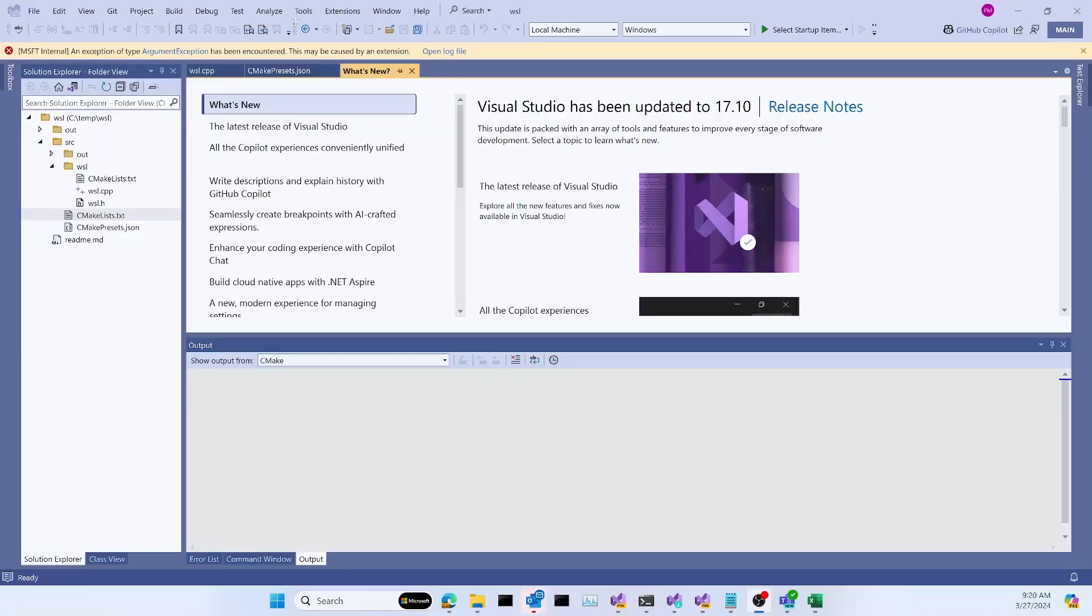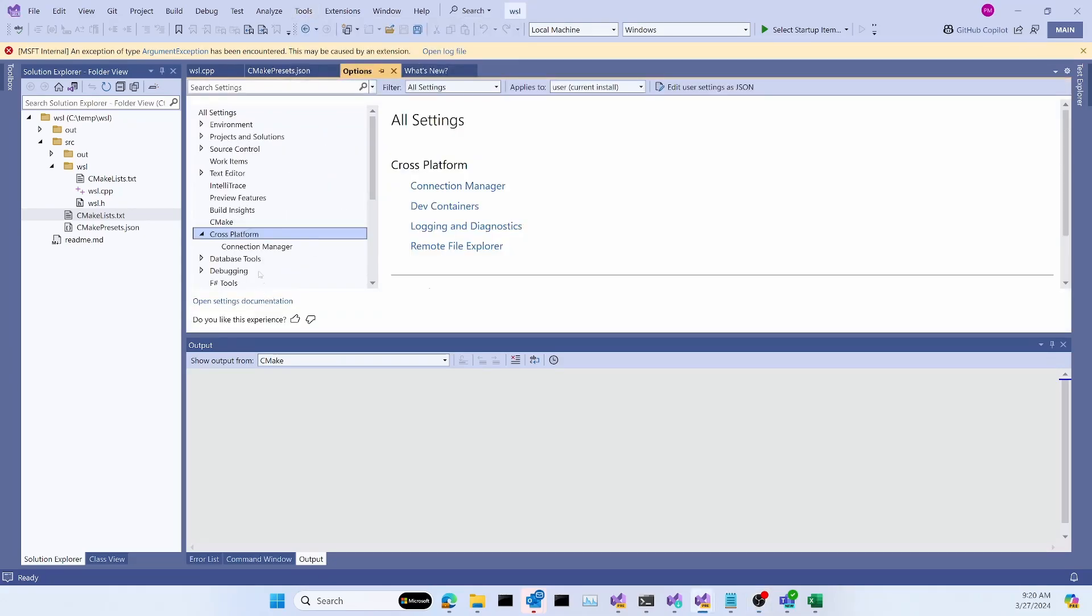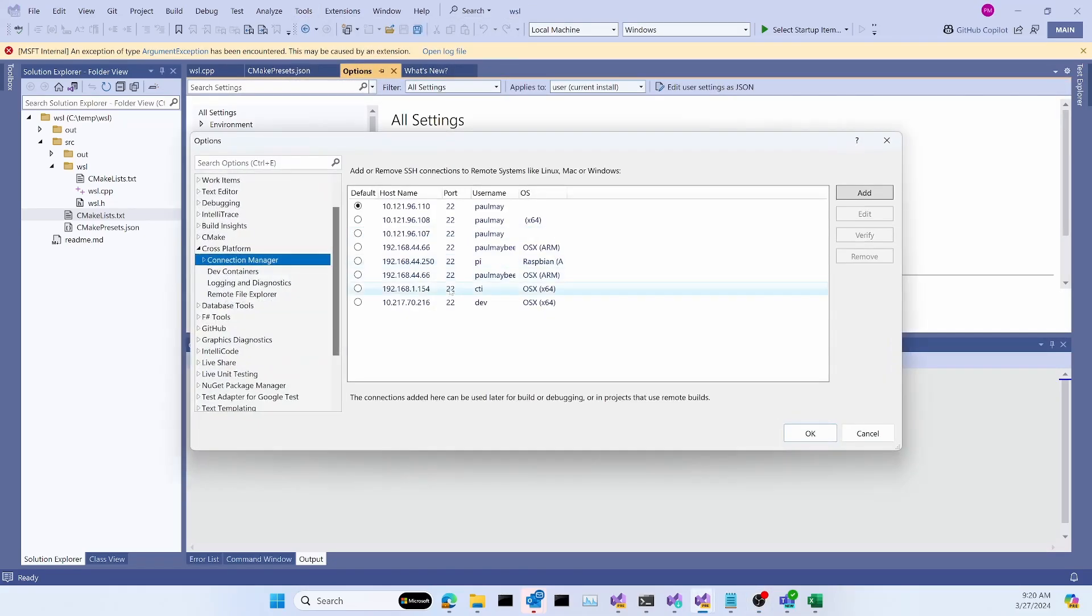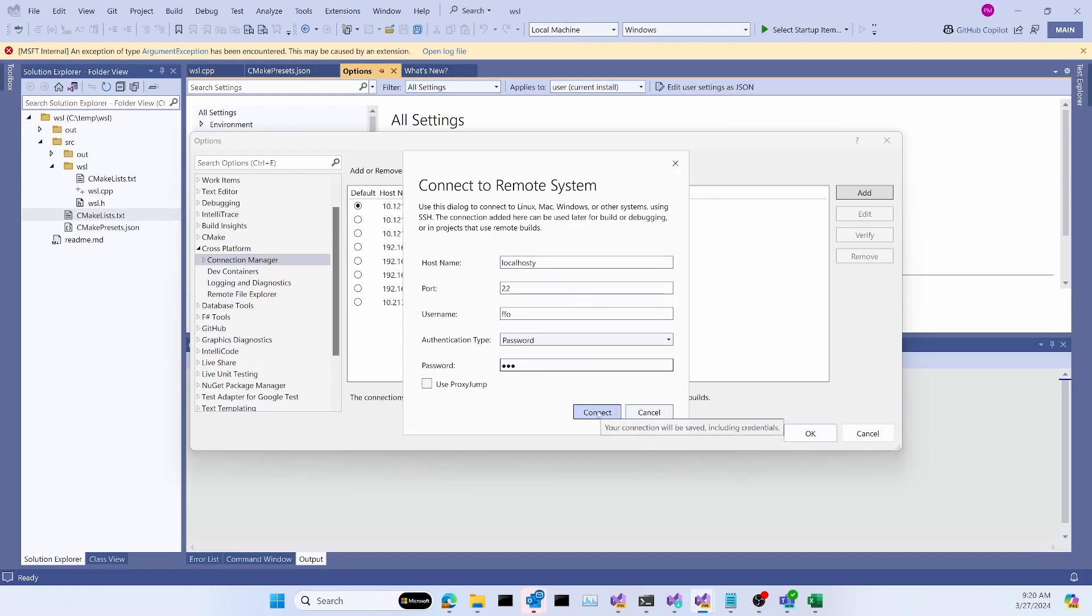First, I'm going to bring up the Connection Manager from Tools, Options, Cross-Platform. Here's the Connection Manager. I'll click the Add button to add a new connection. I'll be using an Ubuntu VM on my local machine for this example. I'll fill out the form, but I'm going to misspell the name of the host machine and then just give it some random username and password just to show you the error processing when you can't contact the remote host. So I'll hit Connect here.